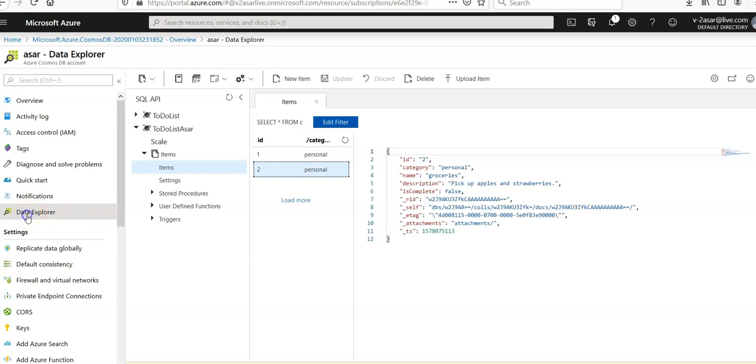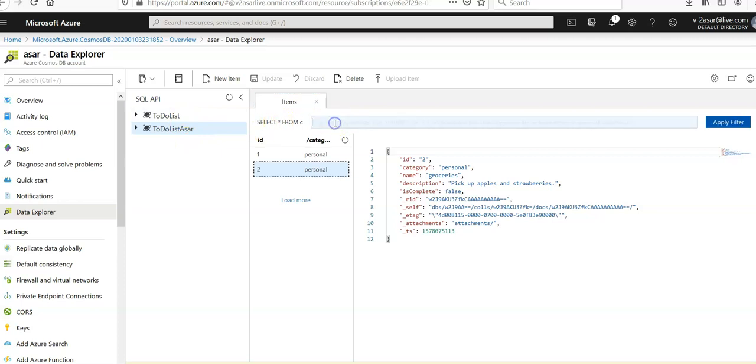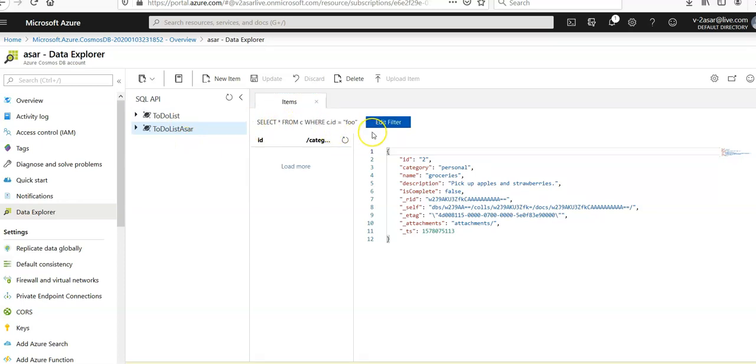Now if you are at the Data Explorer and in your container, which is the document DB, you have the to-do list. If you edit the filter here, I've added the already built data, the already built query here.